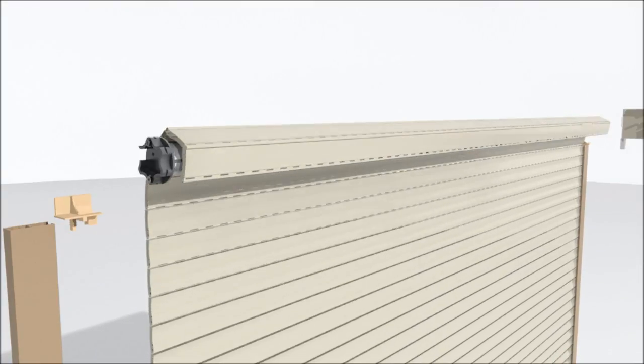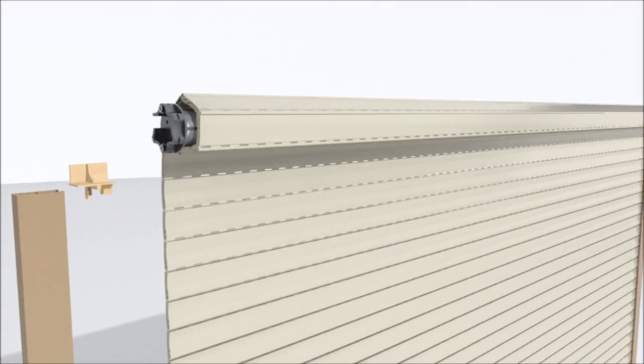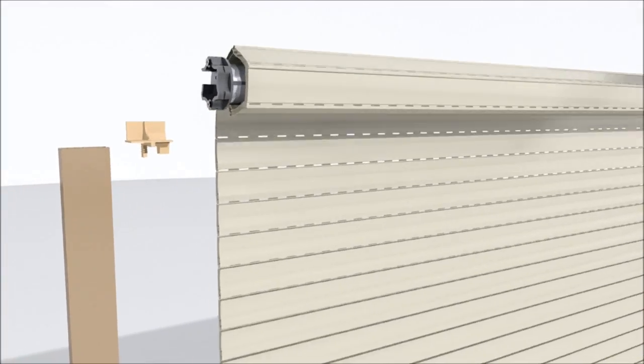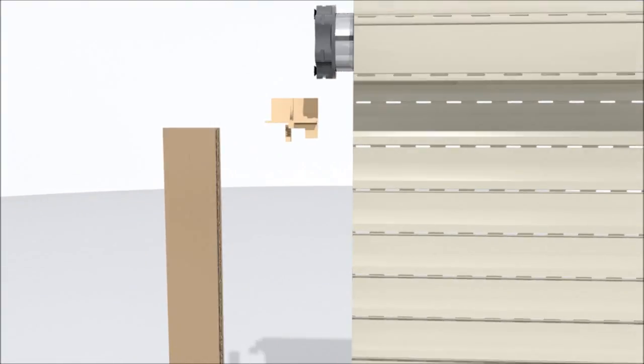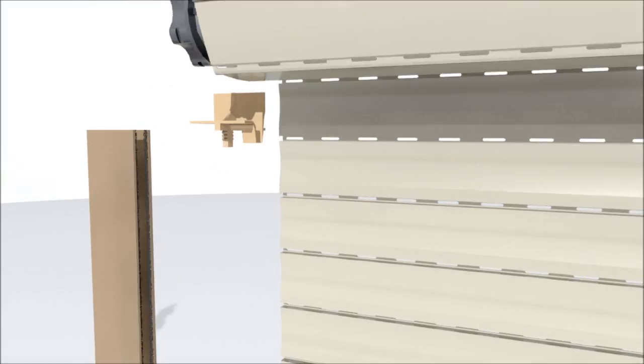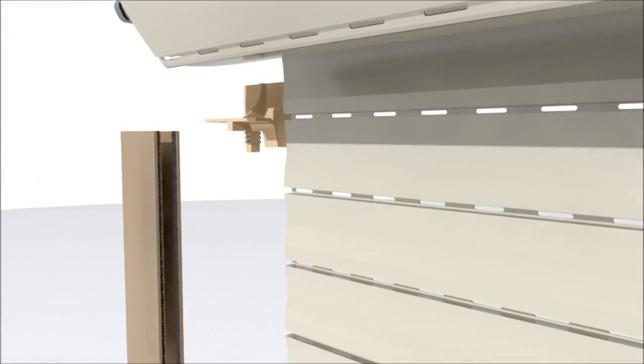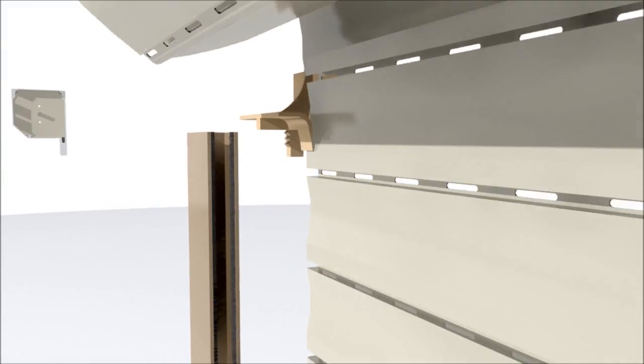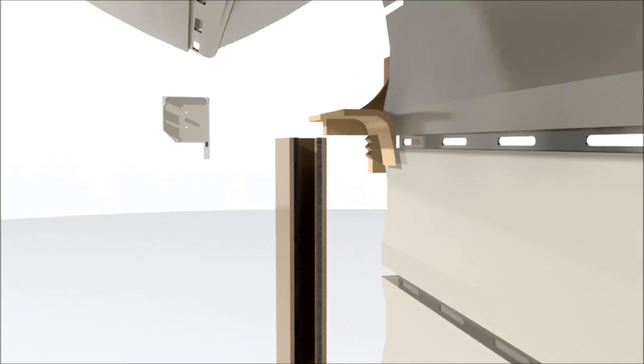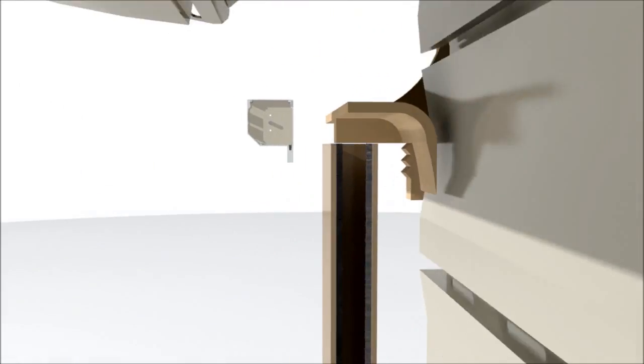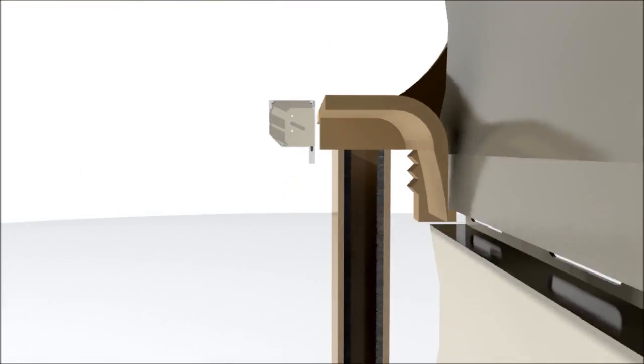Our shutter guide inserts are made from nylon, so there is no metal to metal contact between the roller shutter as it releases from inside the helmet and makes its way down the guides.